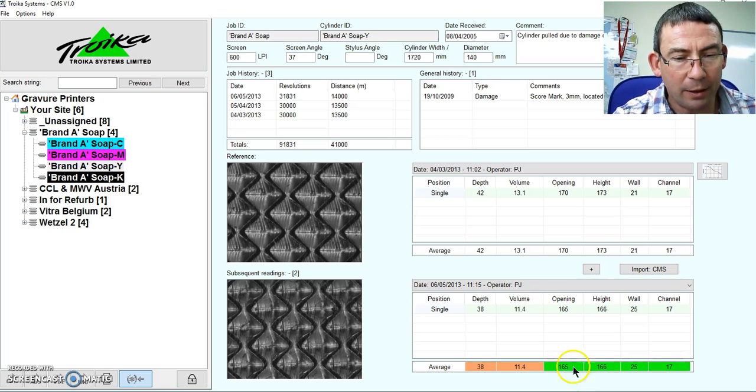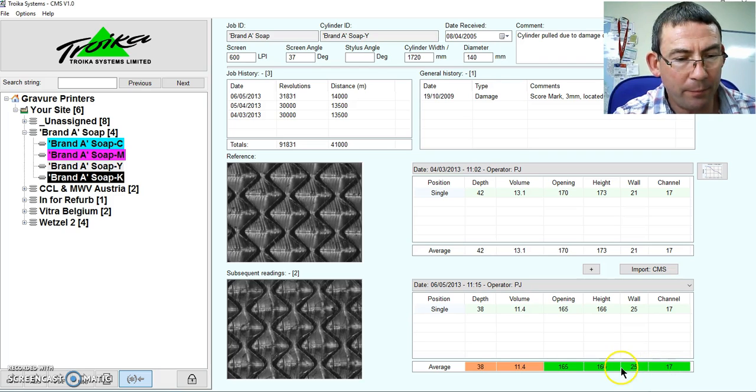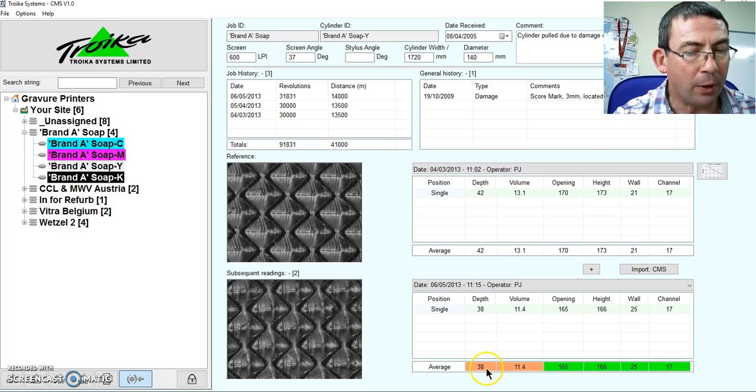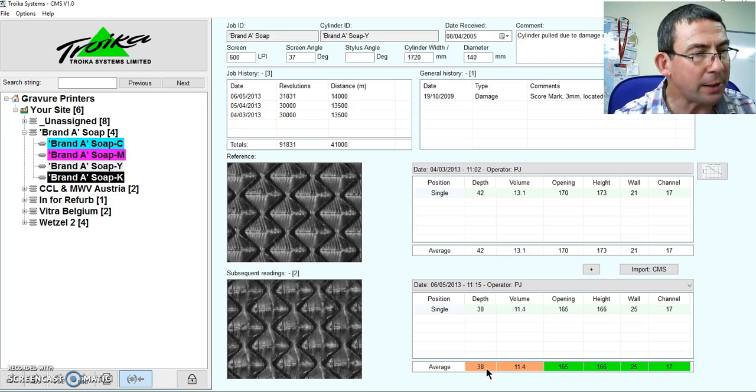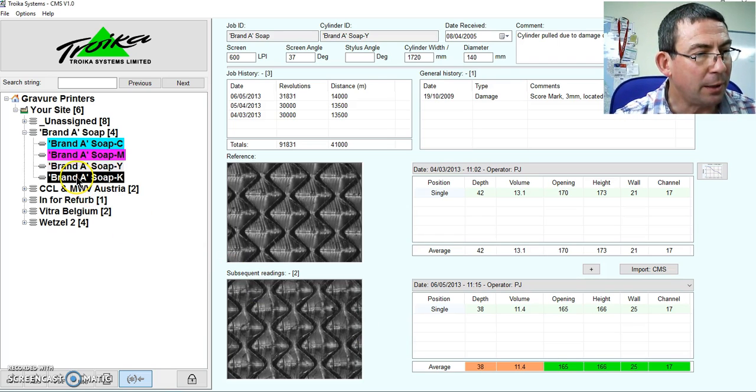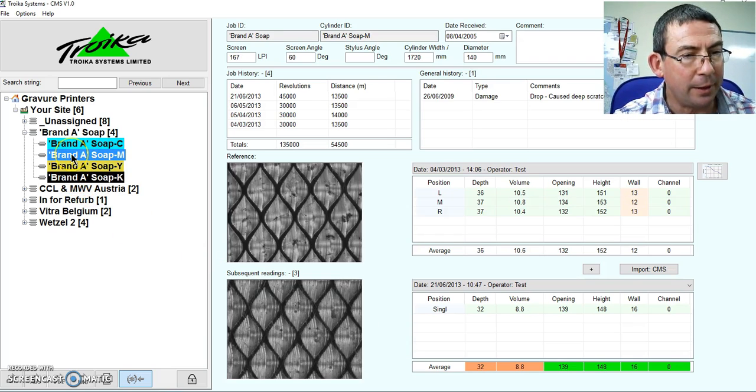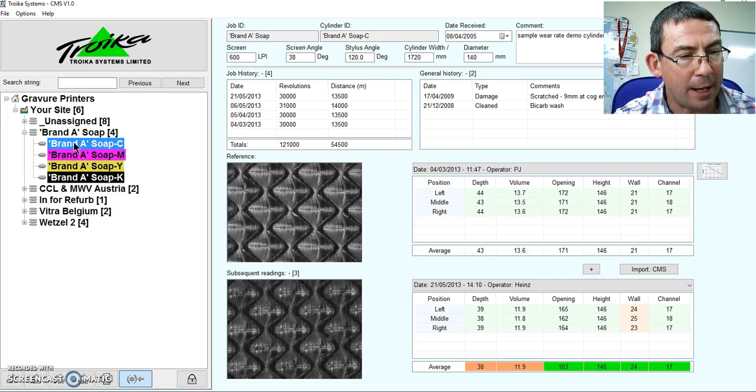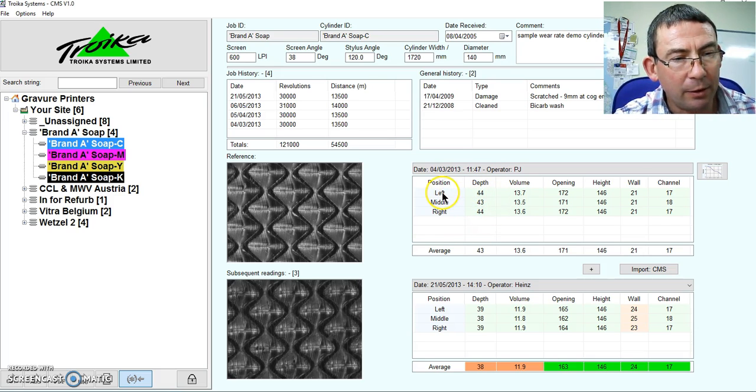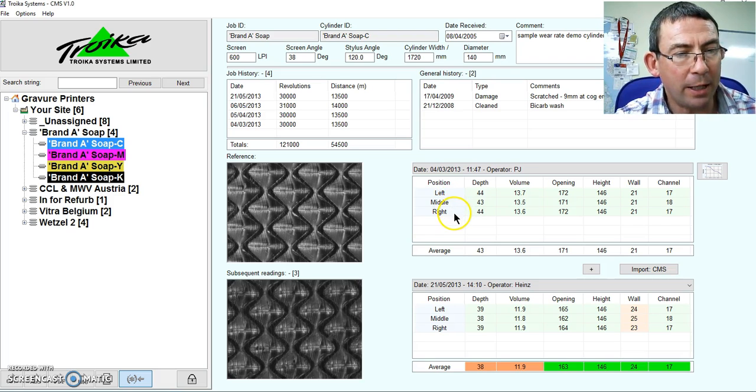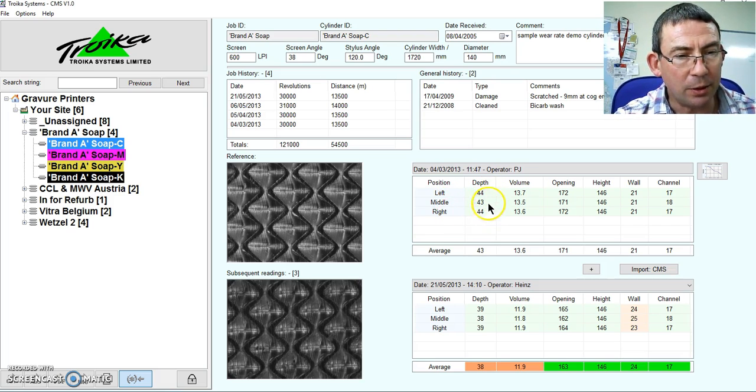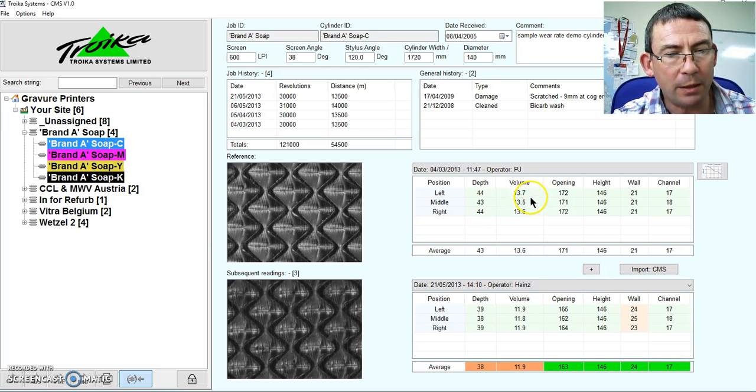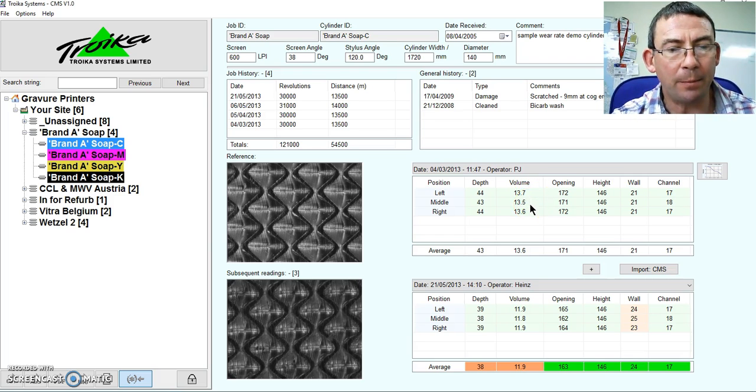Again, user configurable. We have green for being acceptable, orange or red for warning or non-acceptance of the values. So now let's have a look at my cylinder for my magenta and my cyan. And you can see here I've recorded readings on the left hand side, the middle and the right of the cylinder. And you can see there's just one micron variance. Very good. And 0.2 of a cubic centimeter. Again, very acceptable.